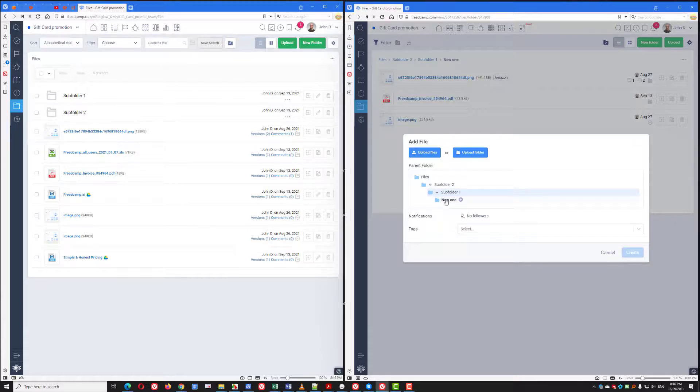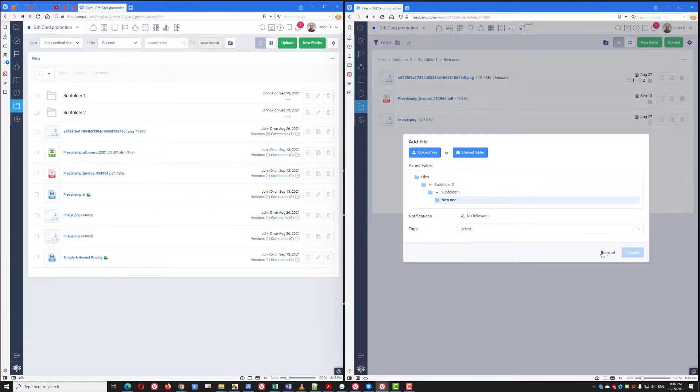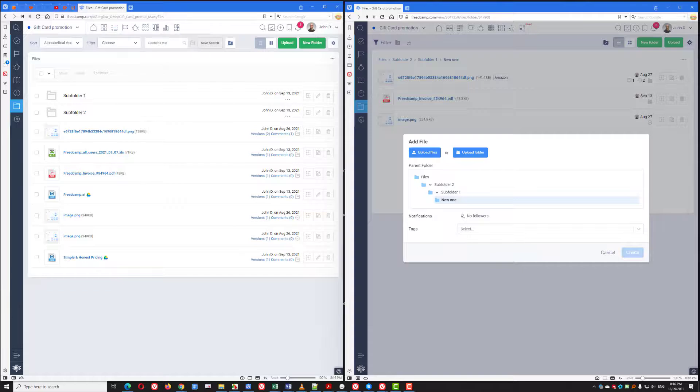From here, you can drag and drop your files to upload them, or you can select them by selecting the upload files button.